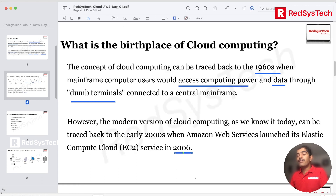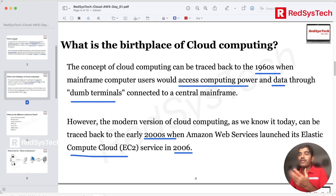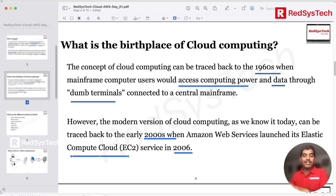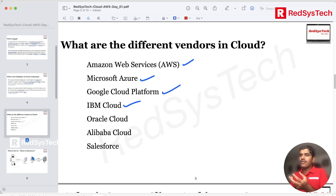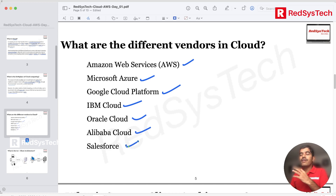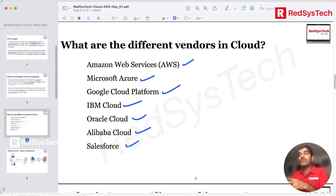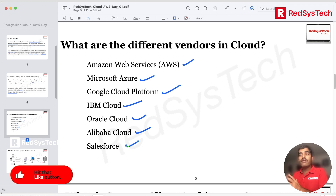Amazon launched EC2 — Elastic Compute Cloud — which is one of the cloud computing services, and it was the first service released by Amazon Web Services in 2006. Now the major cloud vendors include AWS, Azure, Google Cloud Platform, IBM Cloud, Oracle Cloud, Alibaba Cloud, and Salesforce. All these big companies are in the cloud computing space because there's a huge market — startups and well-established companies alike want to use cloud computing.